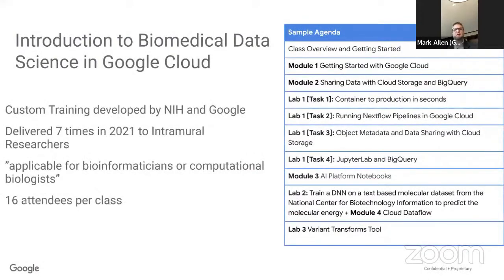Another piece of feedback from the Internet2 survey was around training. We worked with NIH very closely, and last year we helped develop custom training titled 'Introduction to Biomedical Data Science in Google Cloud.' We delivered it seven times in 2021 to intramural researchers. After initial iterations to refine the content, the last four sessions went off without a hitch and had a lot of success — we always seek anonymous feedback. There are 16 attendees per class. If you're interested in custom training or other options, feel free to reach out.